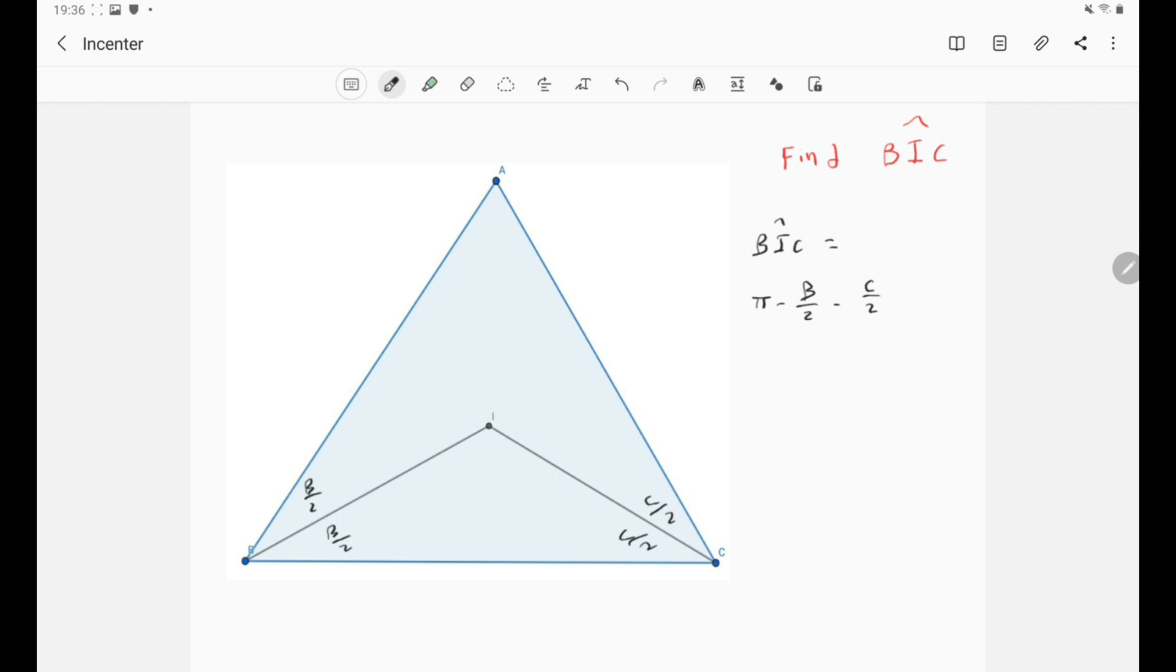Well actually you can simplify this expression. So let's simplify it and write it in terms of A. Well this is very simple. Just take half as a common factor. So 1 over 2 as a common factor. This will be B plus C.